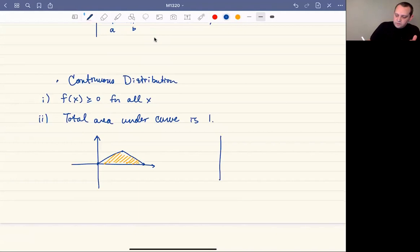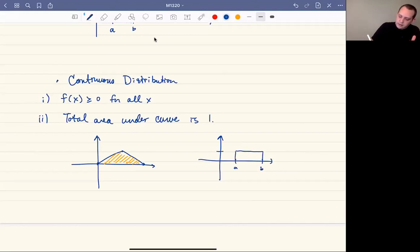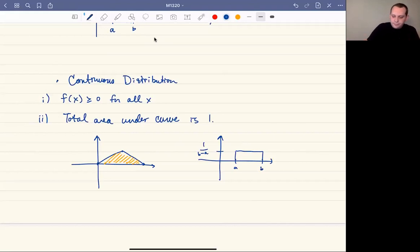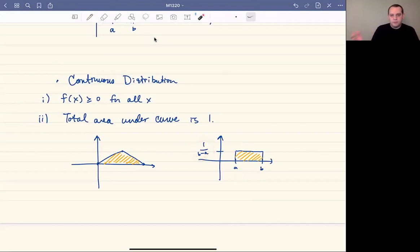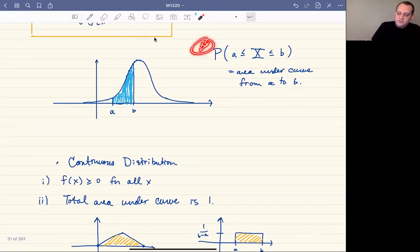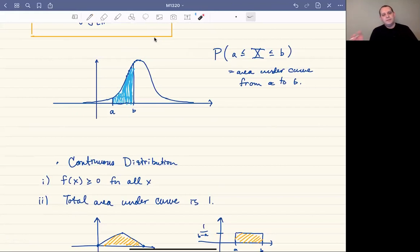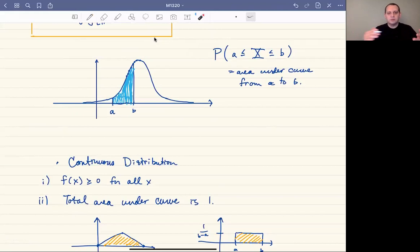You could also have a uniform distribution — a rectangle from a to b — where the height must be one over b minus a, because the width is b minus a, so the height must be one over b minus a for the total area to equal one. These are both examples of continuous distributions. The main idea is that we think about probabilities in terms of areas. We'll need to figure out how to find that area without calculus — there are two ways: using a table and using R, and we'll talk about each in the next video.